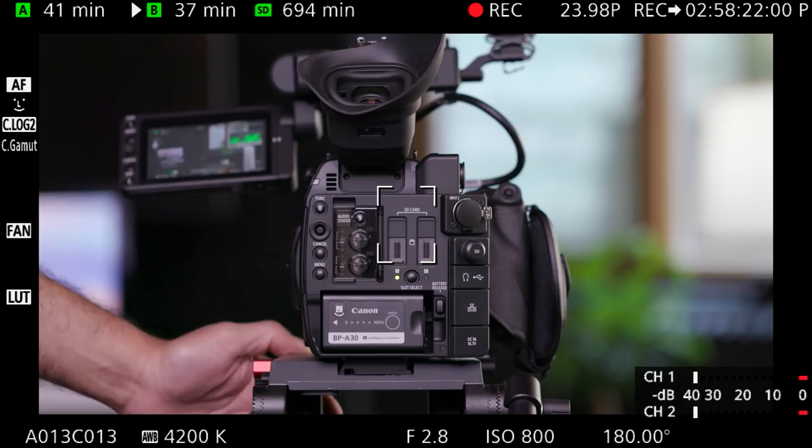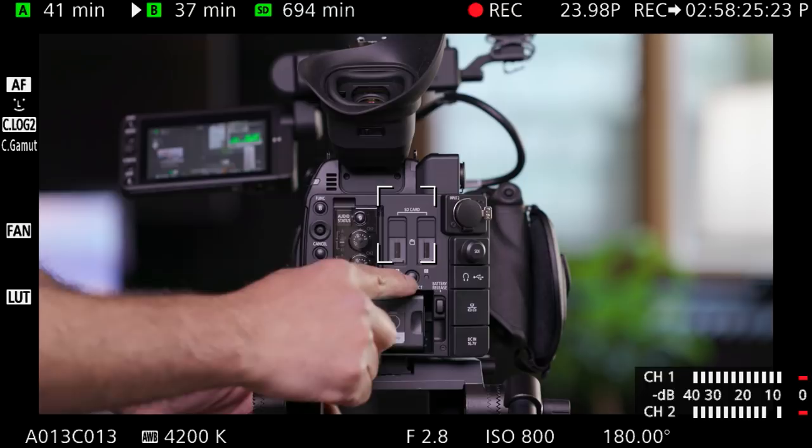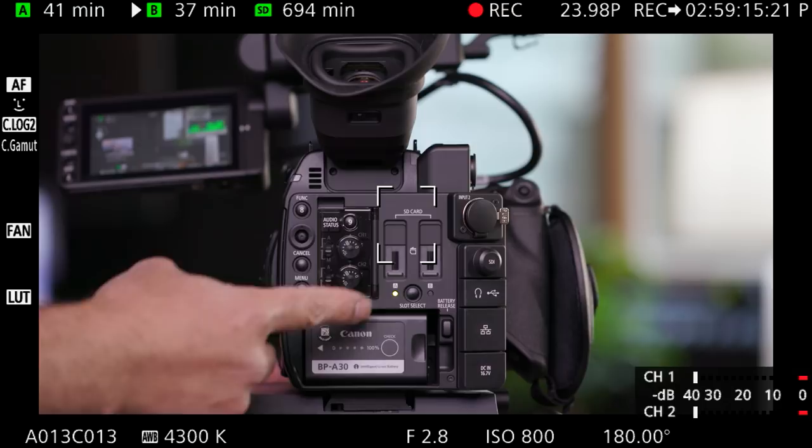The select button between the two CF card slots allow you to select which card the camera will write to when recording. If you open up one of the SD card slot doors and you have relay recording turned on, and why wouldn't you have relay recording turned on, it will automatically switch to the other card.